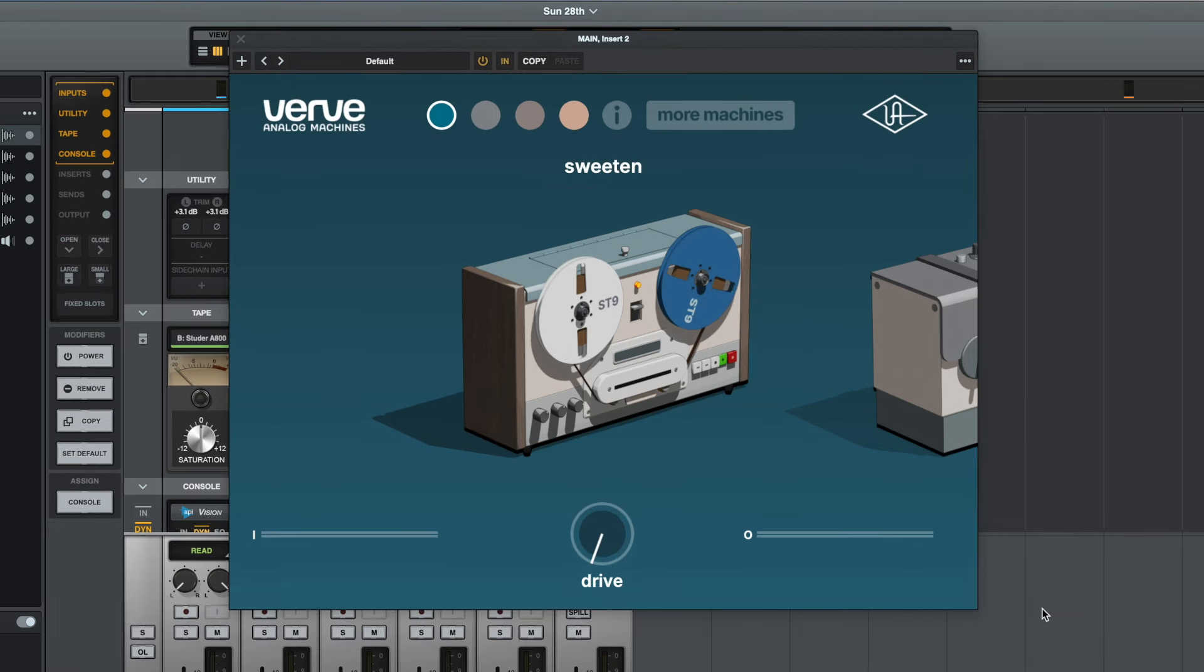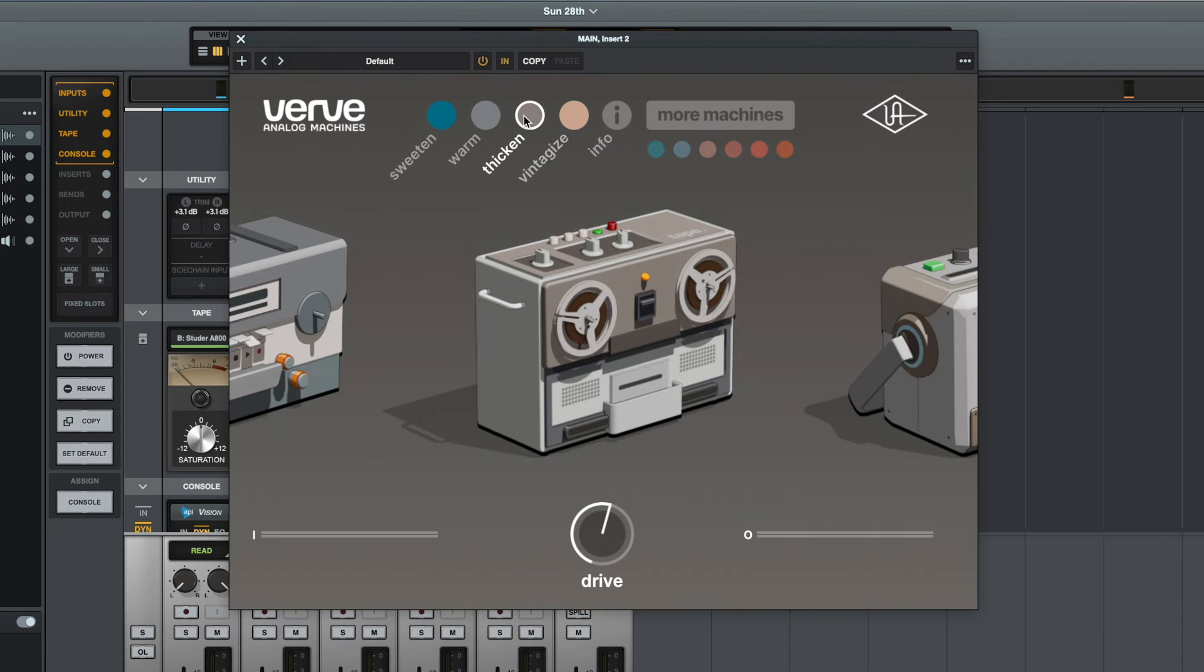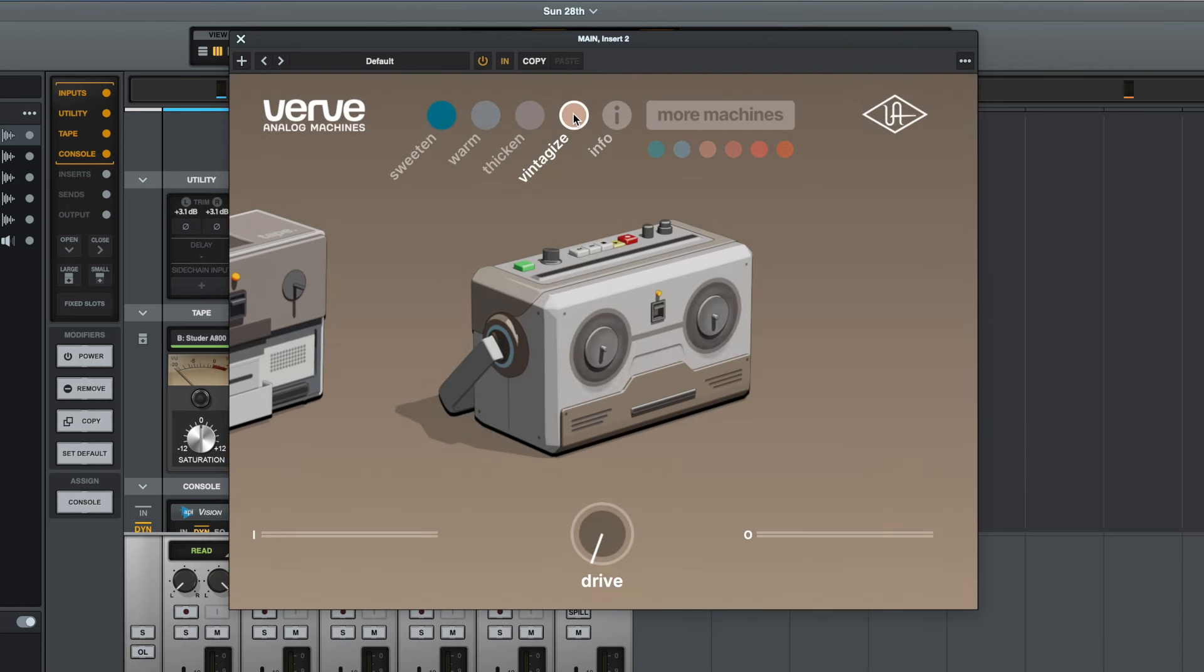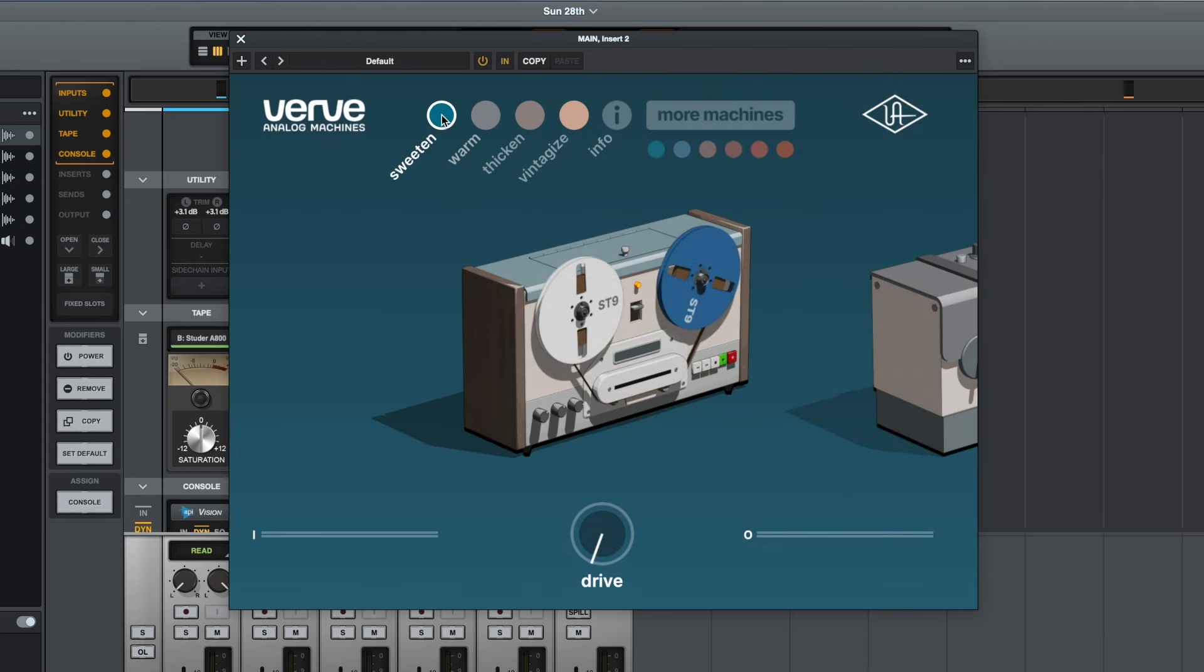As you can see here, this plugin gives us access to one tape machine called Sweeten, another called Warm, Thicken, and Vintage Eyes. So what we'll do is we'll go through each one and have a listen and see what kind of character you could add to your tracks using each of these settings. So we'll start with Sweeten, and I've got this plugin loaded onto the main channel in the mix, so this is applying this tape machine to the entire mix.